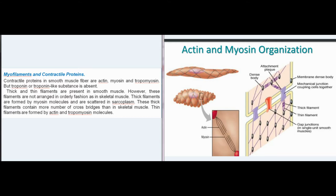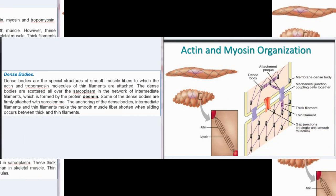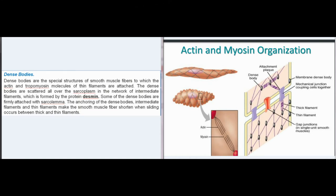Thin filaments are formed by actin and tropomyosin molecules. Dense bodies are the special structures of smooth muscle fibers to which the actin and tropomyosin molecules of thin filaments are attached. The dense bodies are scattered all over the sarcoplasm in the network of intermediate filaments, which is formed by the protein desmin. Some of the dense bodies are firmly attached with sarcolemma.